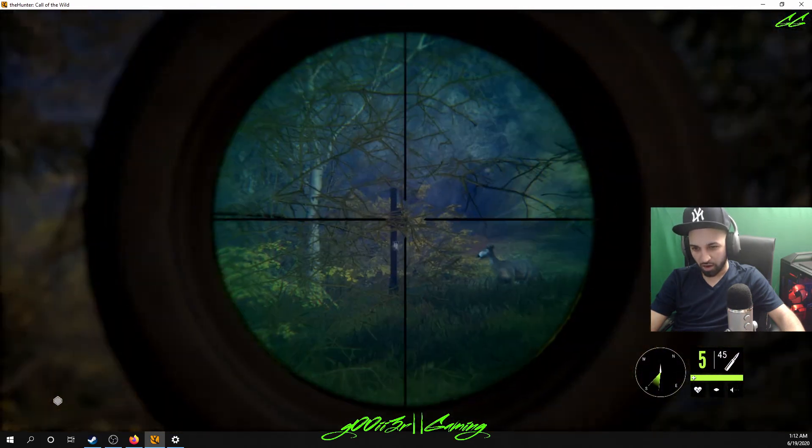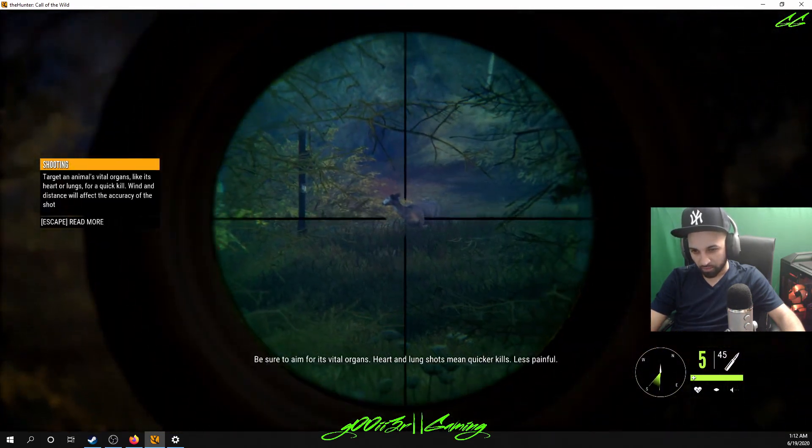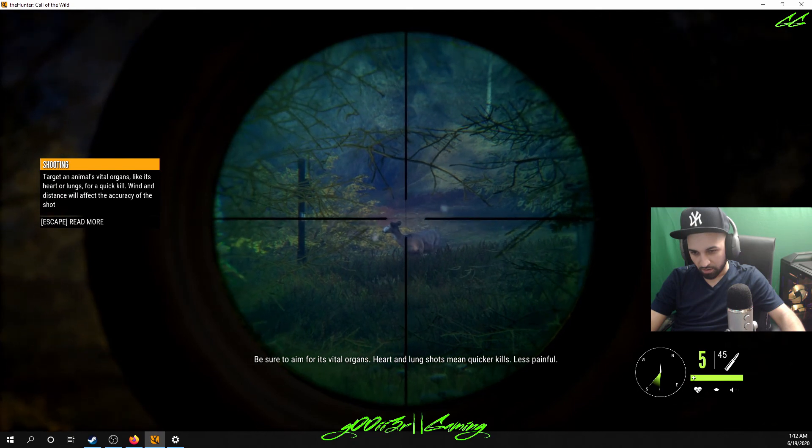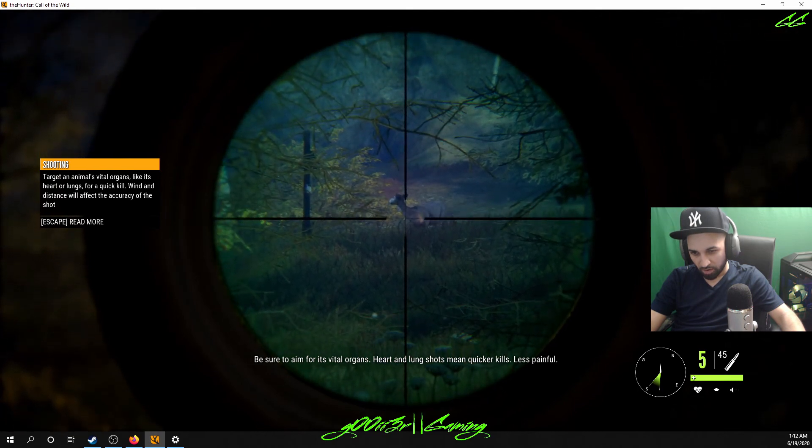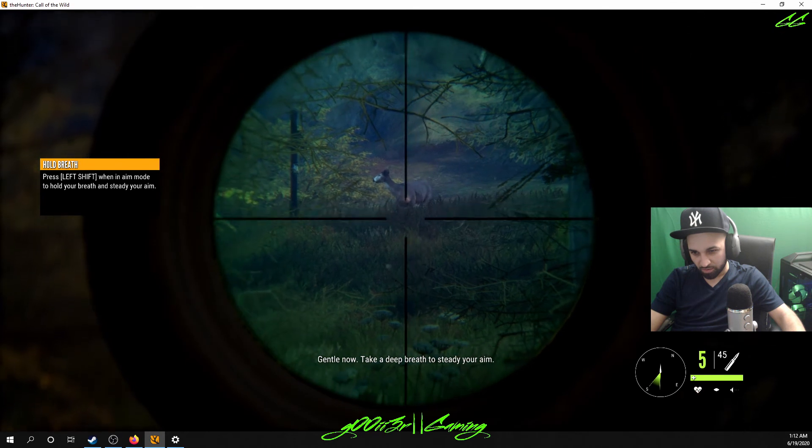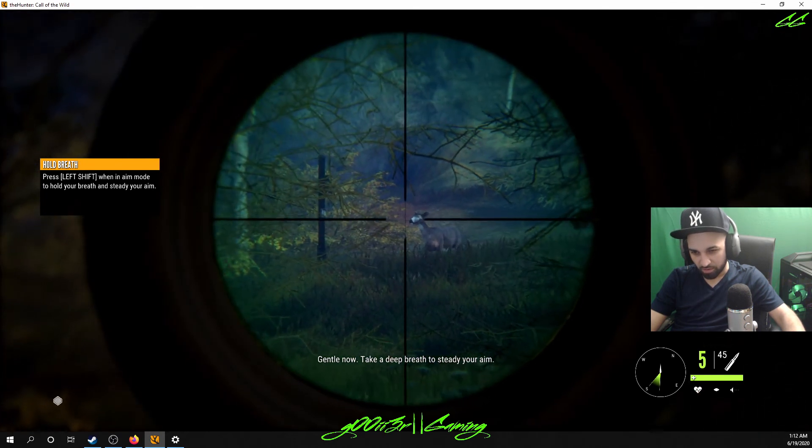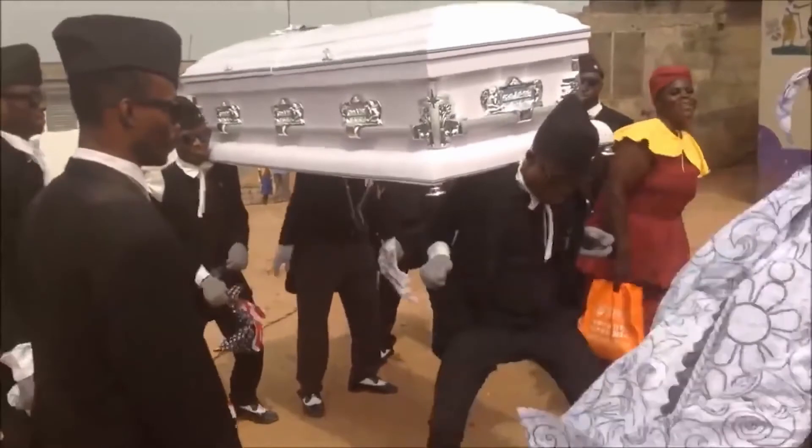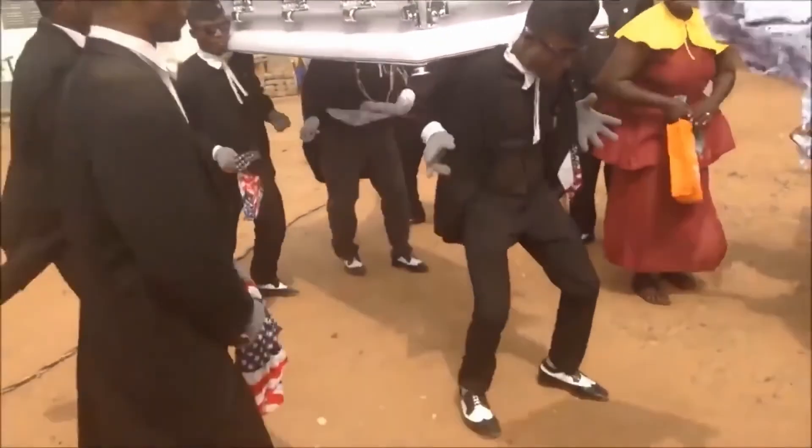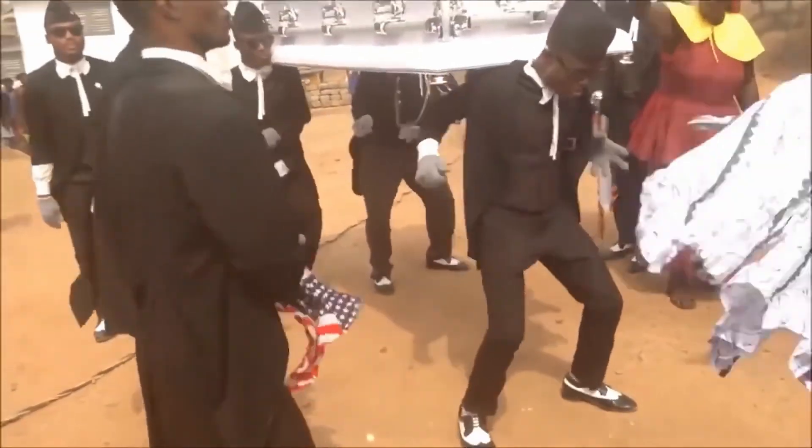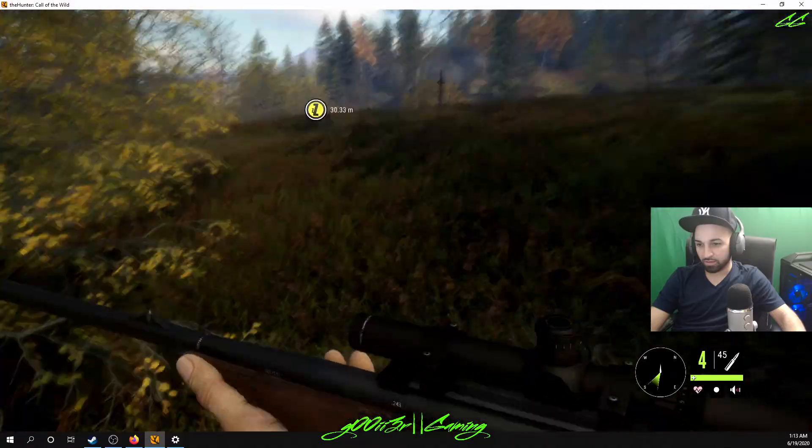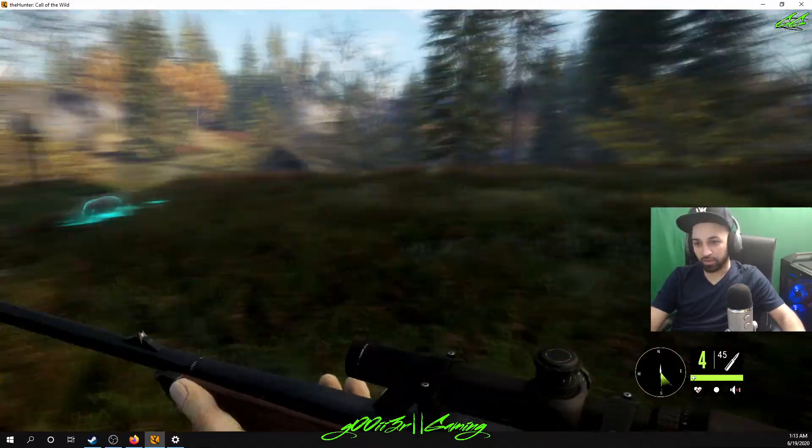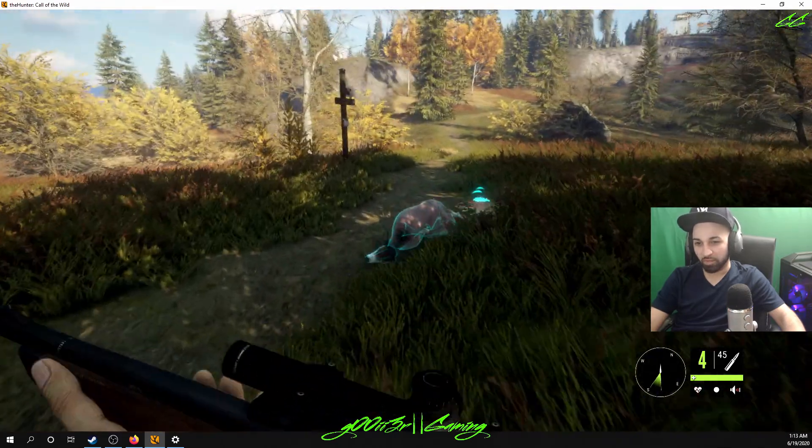Hey, crikey. Be sure to aim for its vital organs. Alright, mate. Heart and lung shots mean quicker kills, less speed. I ain't never been high before. Gentle now. Take a deep breath. I did it. Shot Bambi.